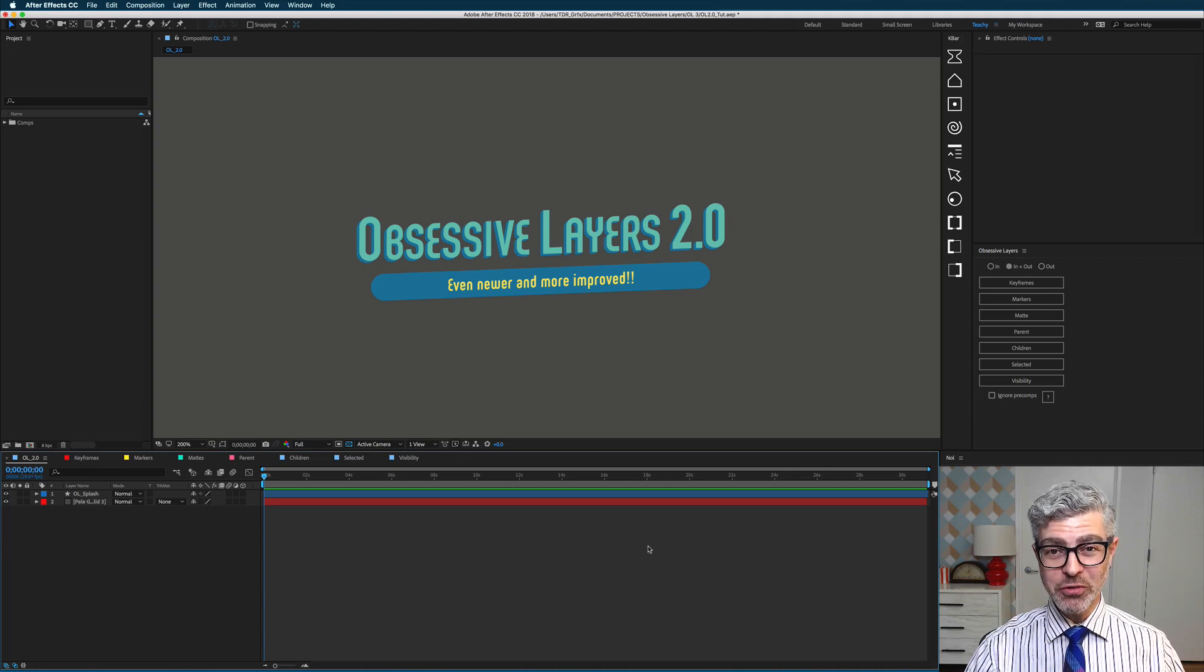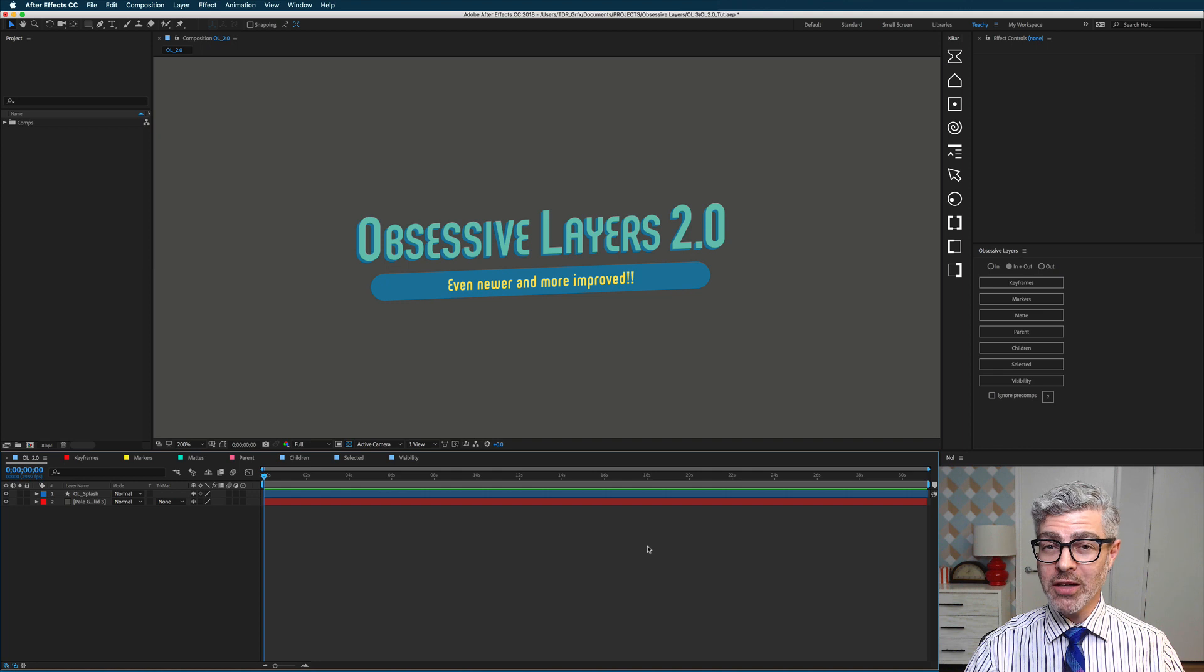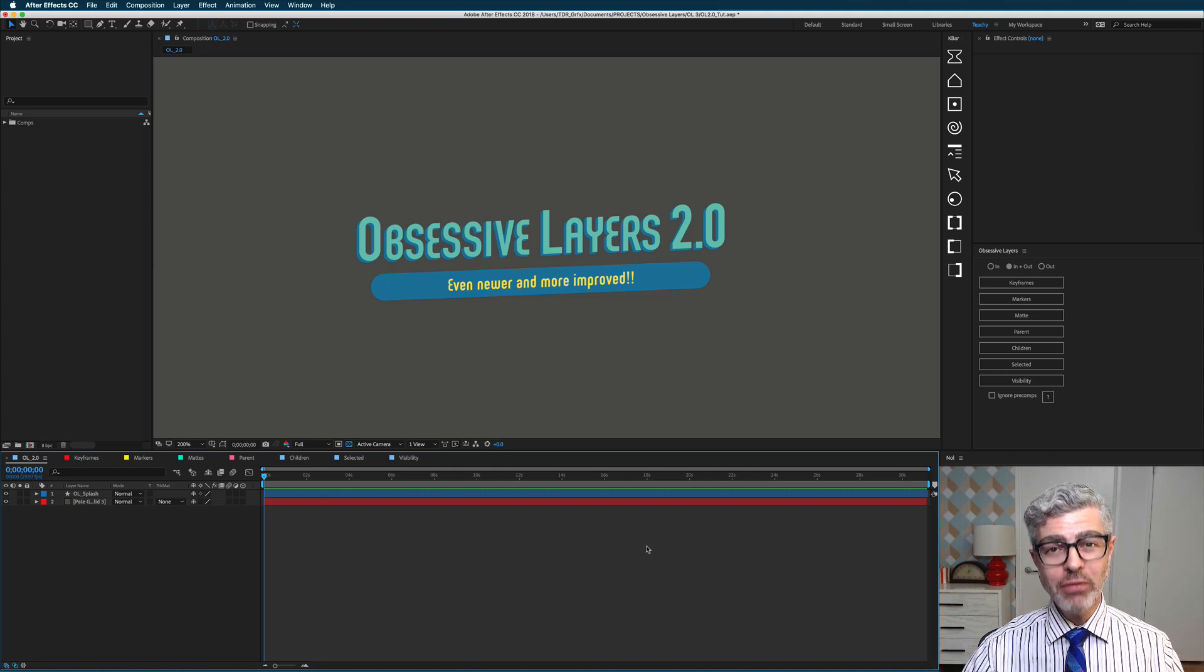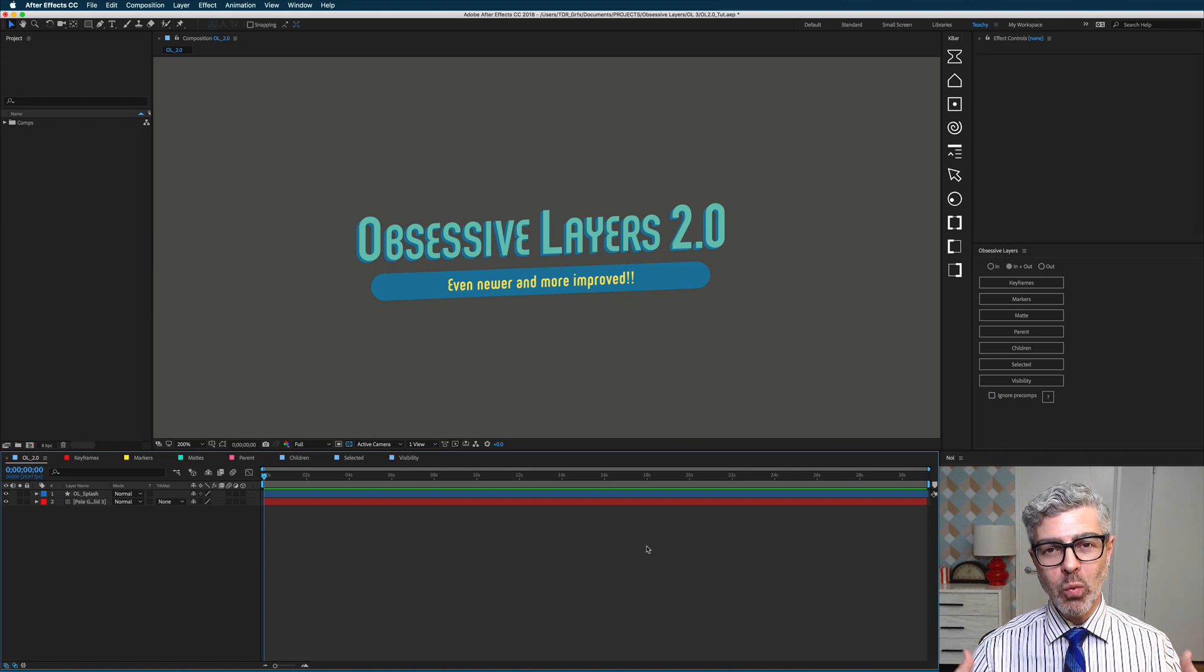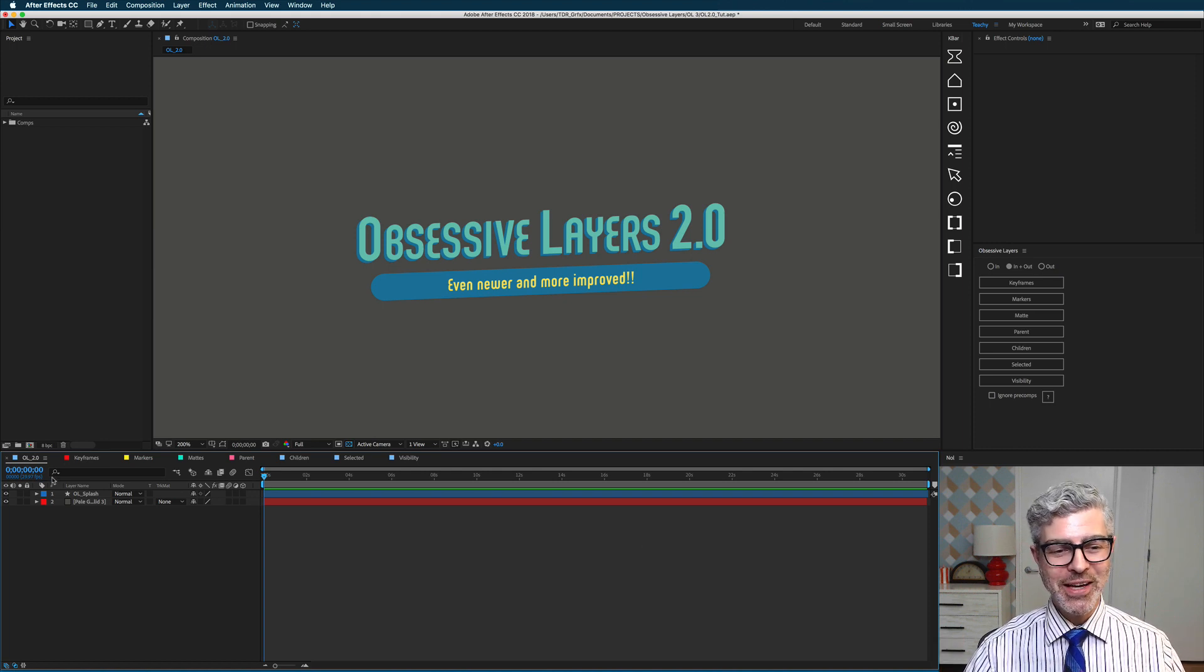Hey everybody, it's Noel from The Drawing Room, and I'm really excited to tell you today about some awesome new features that we've just made for Obsessive Layers. If you've never used the tool before, let me walk you through those features, and then we'll talk about the new stuff at the end.